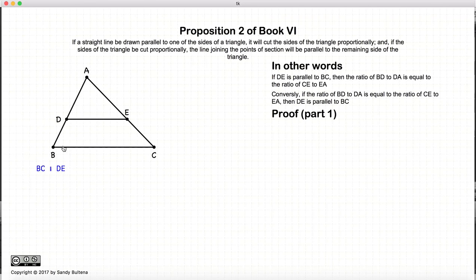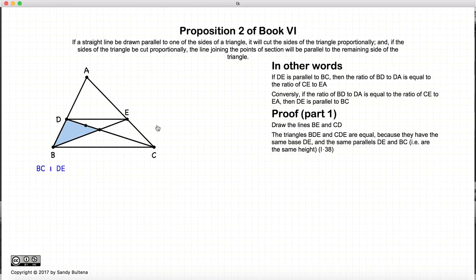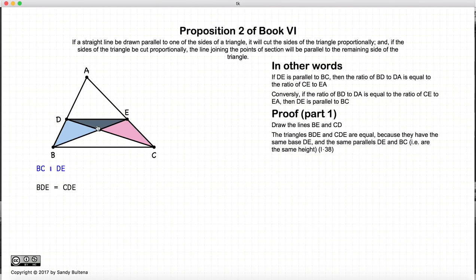For the first proof, we start with the assumption that DE is parallel to BC, and then we prove that the line segments are proportional. We draw lines from B to E and from D to C. Looking at two triangles, DBE and DEC, DE is the base for both triangles, and the height is the same for both since DE and BC are parallel. This means the two triangles are equal in area: triangle BDE equals triangle CDE. That's Proposition 38 of Book 1.